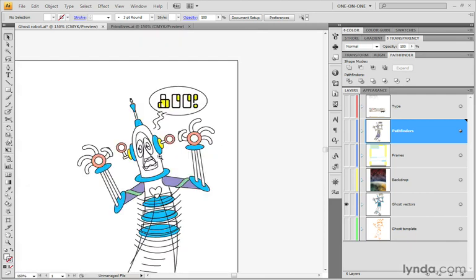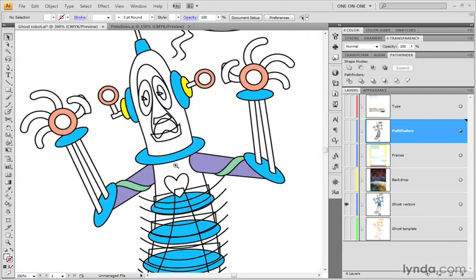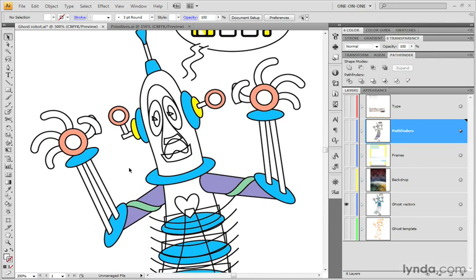And then I'm going to go ahead and zoom in on some of these primitive objects here. Notice that most of them were drawn with the ellipse tool. So we have a ton of rotated ellipses and a few circles going on inside of this illustration.